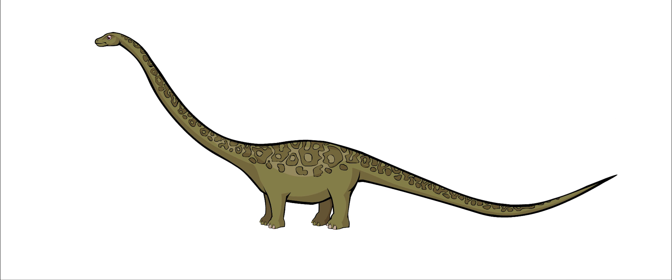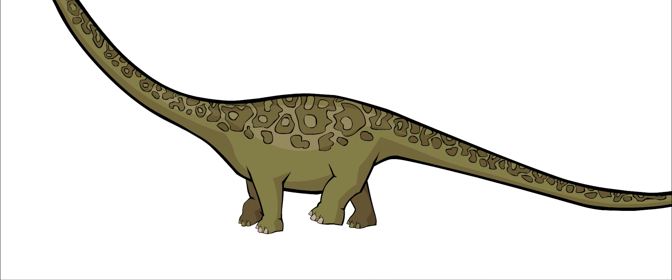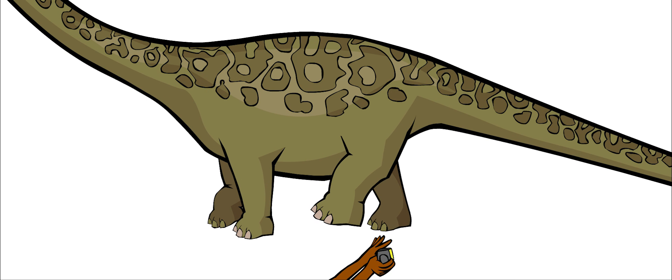It moved around slowly on four legs. Its hind legs were longer than the front legs.